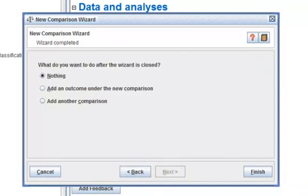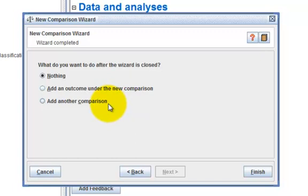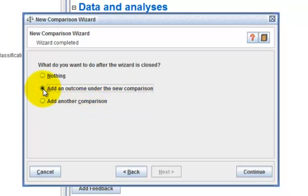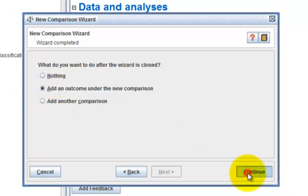You have three choices at this stage. You can either do nothing and click on Finish, in which case RevMan will create this comparison for you. Alternatively, you can add a second comparison. But in today's example, we are going to add an outcome under that new comparison. Select the second option and click on Continue.